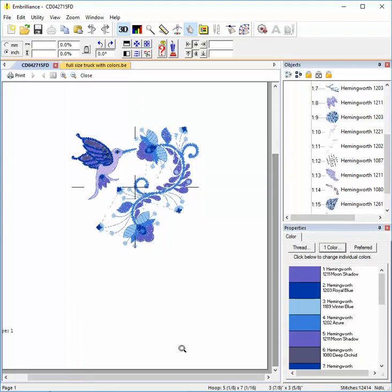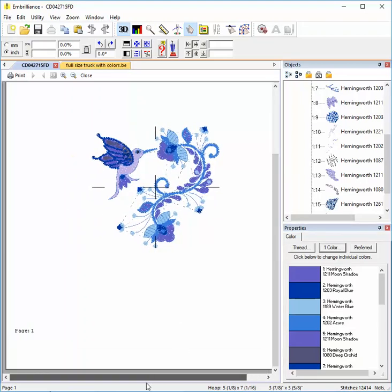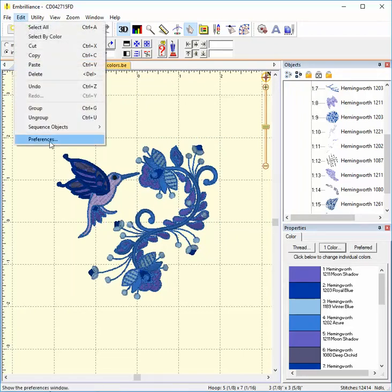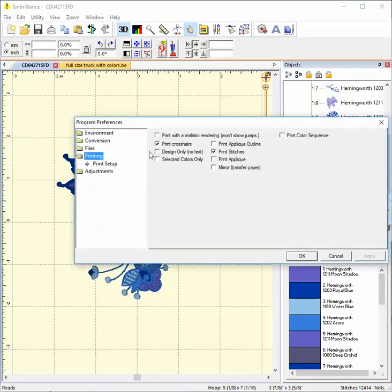Notice the page one note at the bottom of the sheet? If you don't want to print that, you can choose print design only, no text, and tick that box.